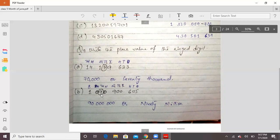You can see the place value of 9 is 10 million. So what do you write? You take 9 and add the appropriate zeros to write 90 million. If the digit were at the 100 million place, you would write 900 million. This is how place value works for each ringed digit.